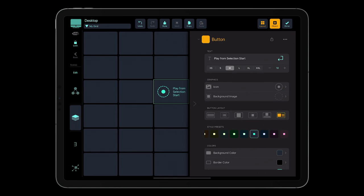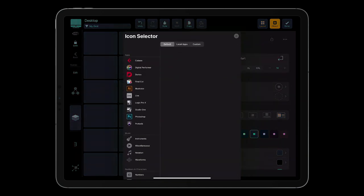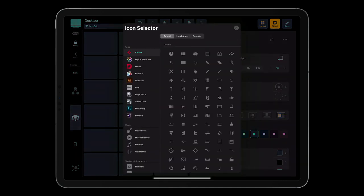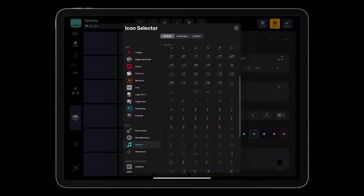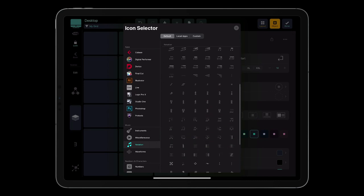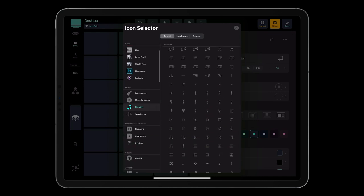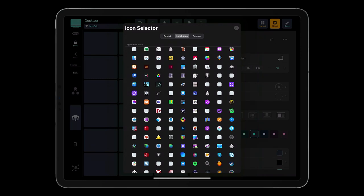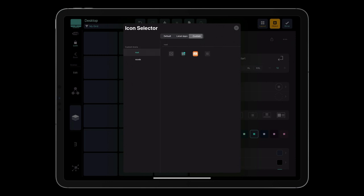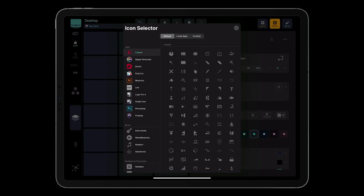Then you can add an icon. You can choose from thousands of graphics shipped with MetaGrid Pro, including DAW-specific icons, music notation and general computing images, or select an application icon installed on your computer, or add your custom graphics from the folder located on your computer specified in MetaServer.